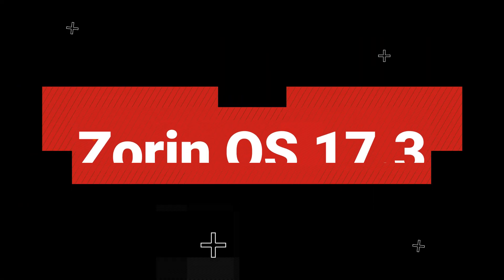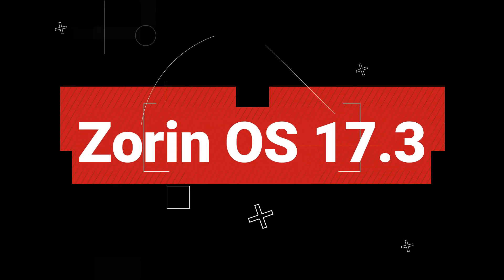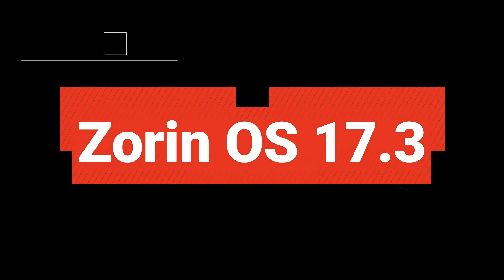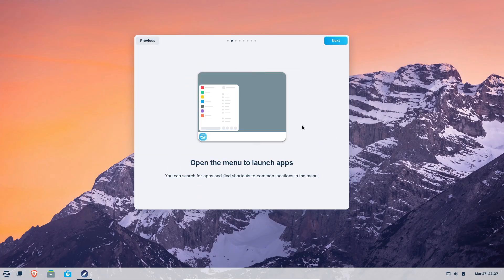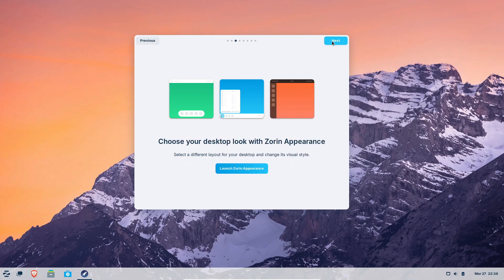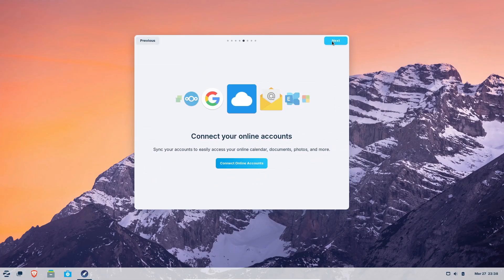Hey everyone, welcome back to the channel. Today I've got some really exciting news for you, especially if you're a Windows 10 user looking for a change. So let's dive right in.